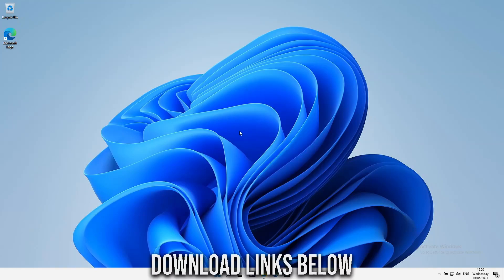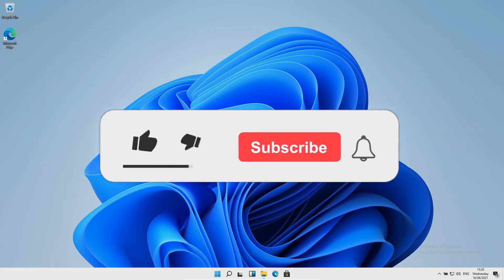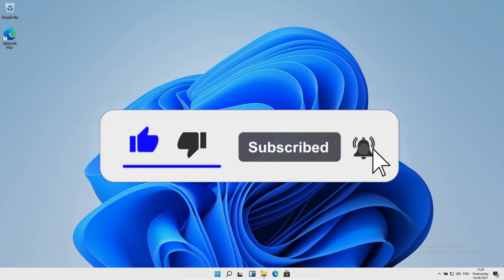All the links will be in the description below in case you haven't got them already. Thanks for watching, and I'll see you in the next video.